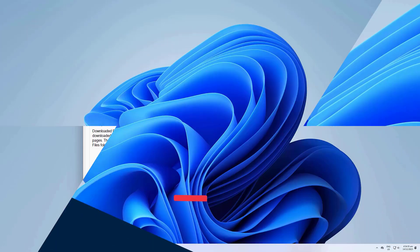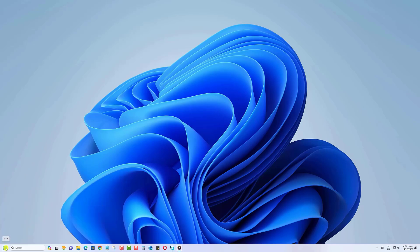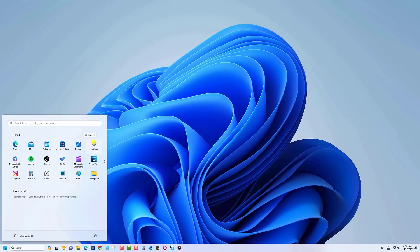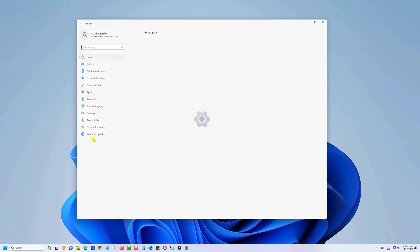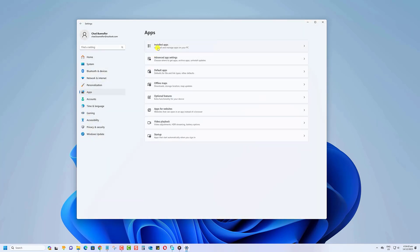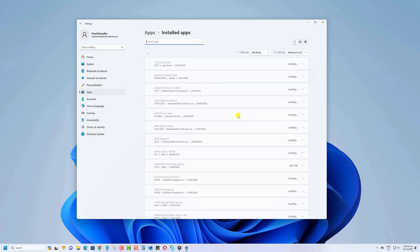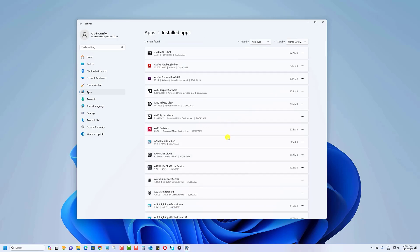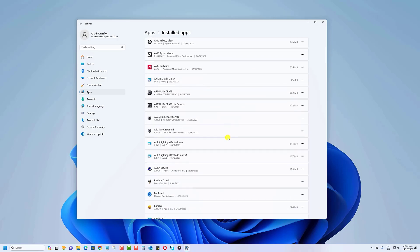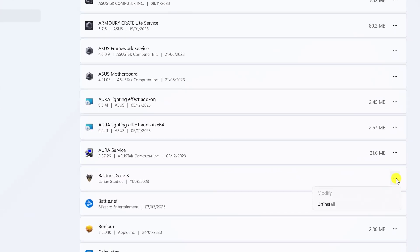To uninstall unnecessary programs, head over to Settings, Apps, then Installed Apps. Here, you can uninstall any software that you don't use anymore. This not only frees up space, but also can improve your computer's performance.